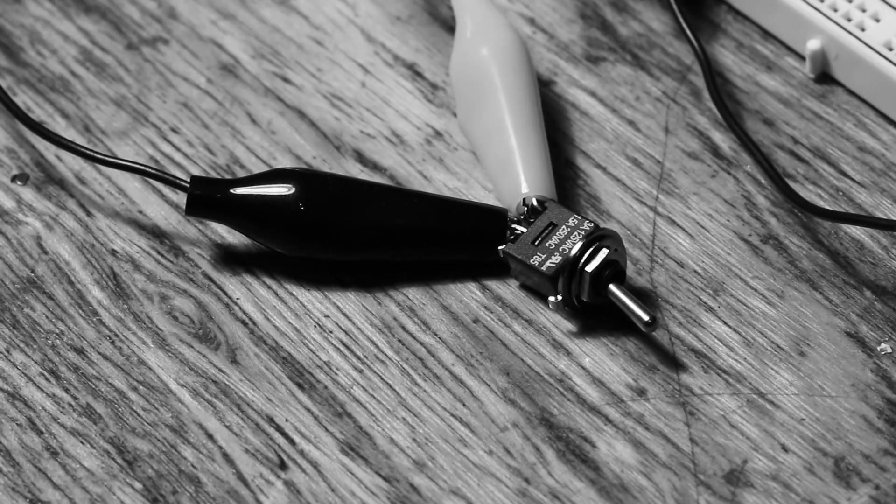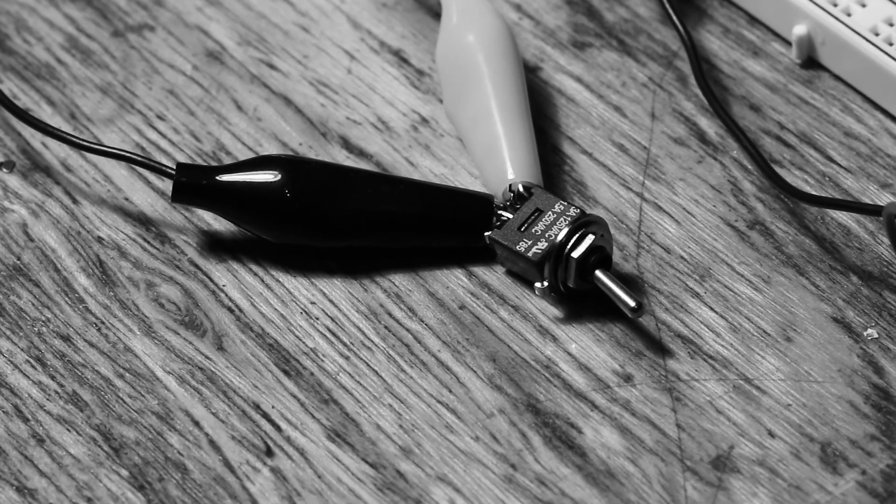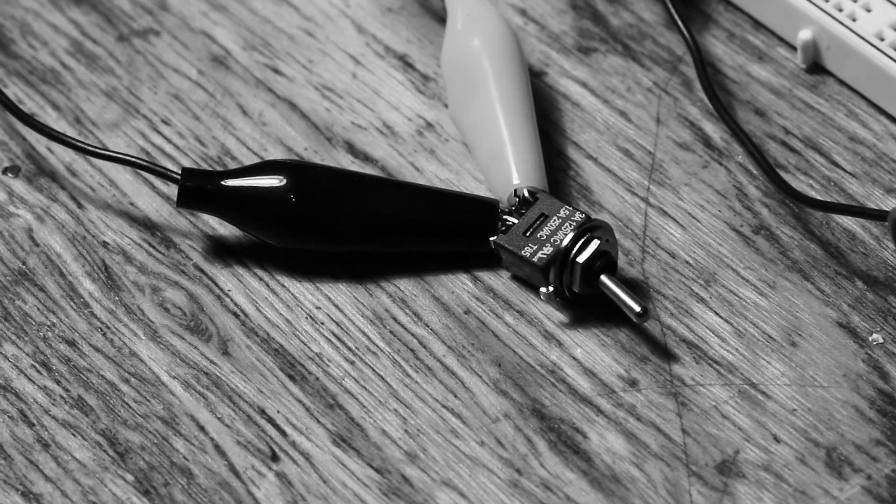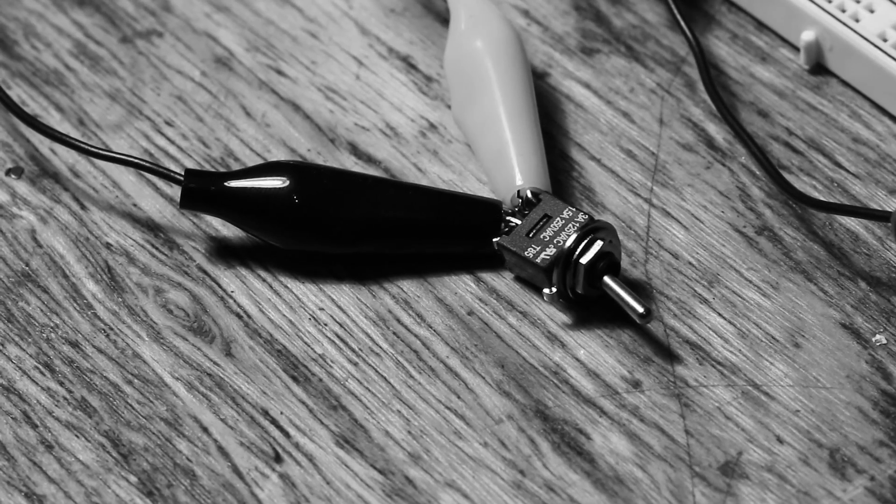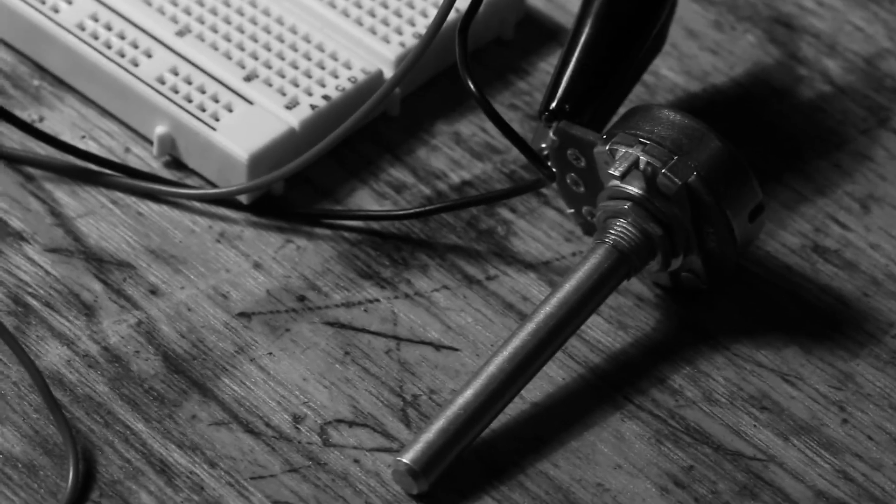This mini toggle switch is part of the replacement for the button we removed, which activated the Morse code tone generator. So half of it goes back to that connection on the radio. And the other half goes over to this potentiometer here. We'll show you how that works in a moment.